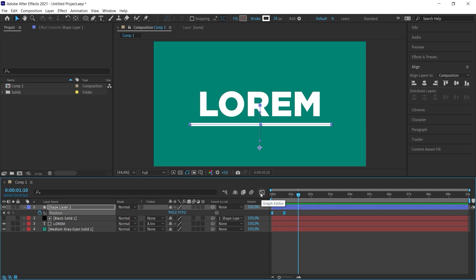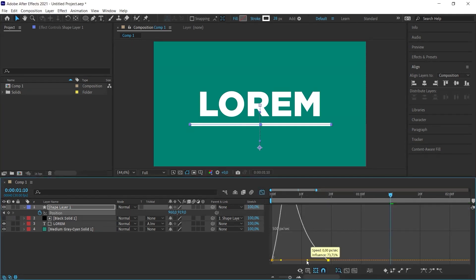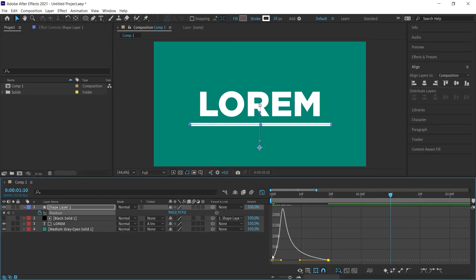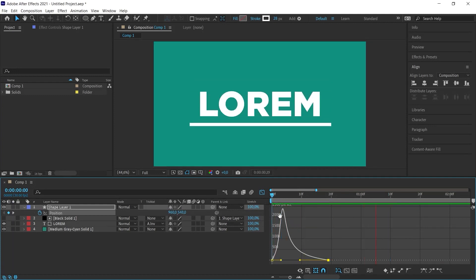But if we want it to look nicer, I select the two keyframes again and open the graph editor. I want it to start fast and end slowly. So this part will go fast and then it will slow down towards the end. Let's test this and see how it looks. I think it looks good.